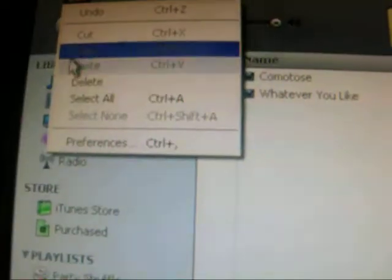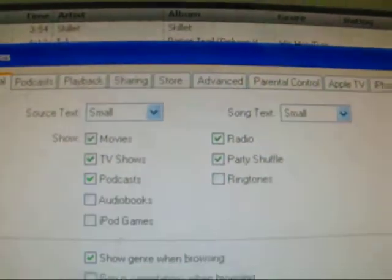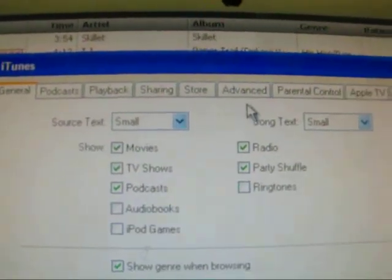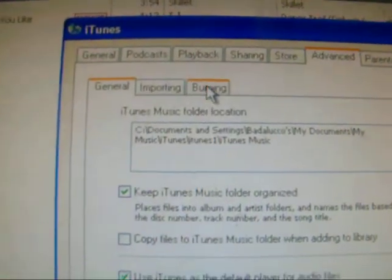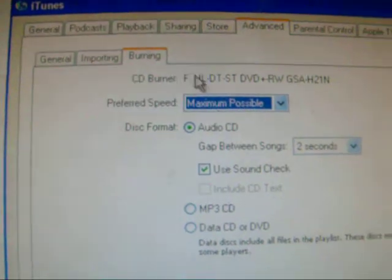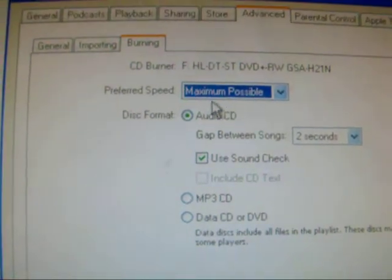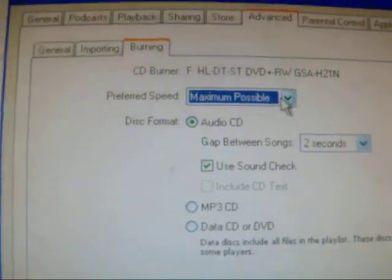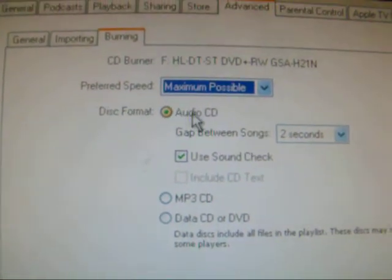Then go up to Edit, go down to Preferences, go over to Advanced, and then click Burning. Keep the settings the same and click Audio CD for Disc Format.